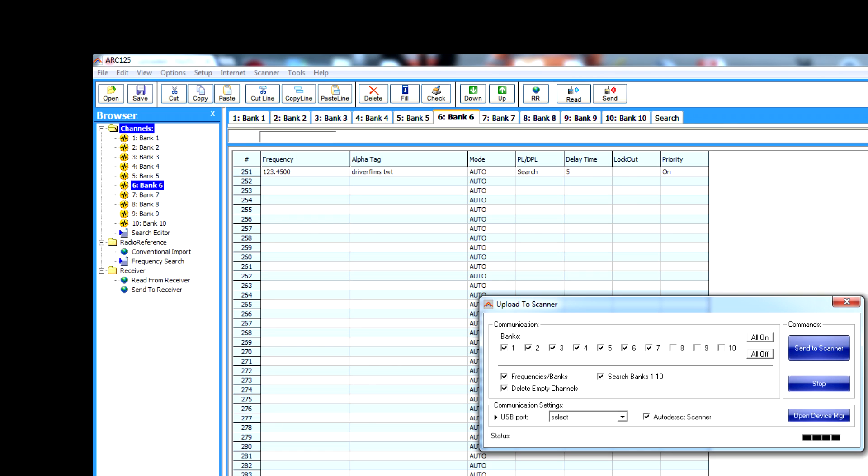And it will send all of that information back onto your scanner. So right now it's looking for the scanner. It's found it. Your scanner screen would read remote mode, keypad lock.